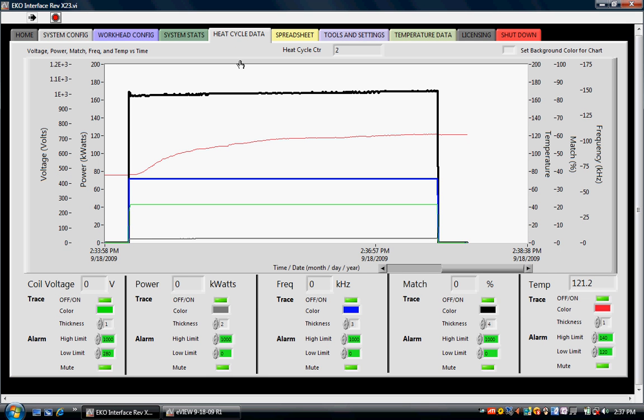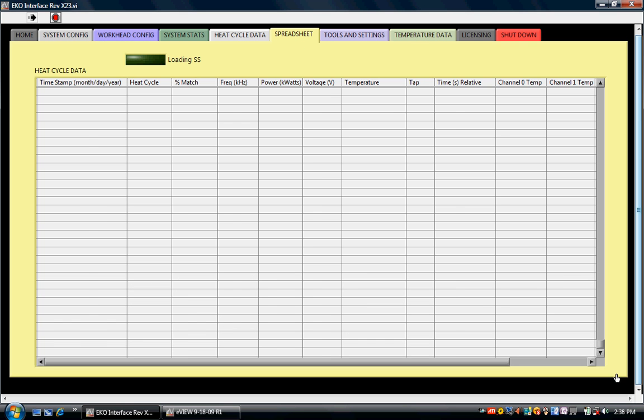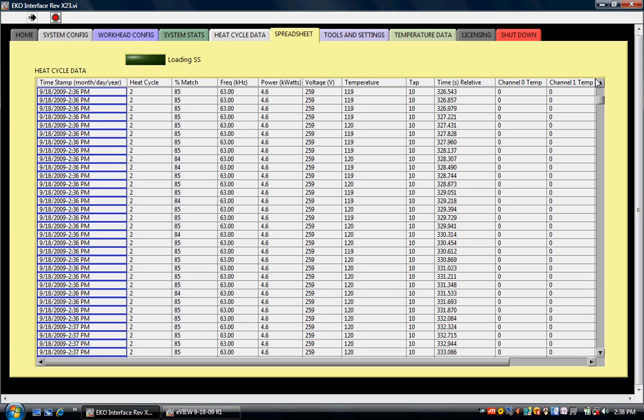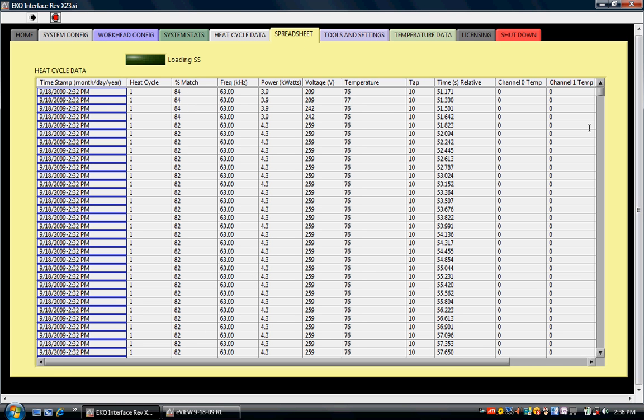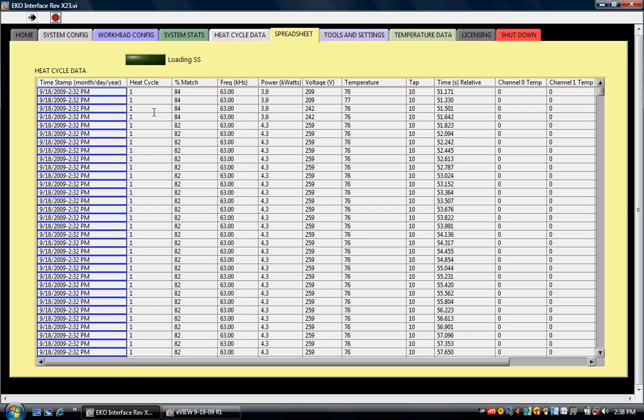One of the most valuable features of eView is the ability to spreadsheet the information from our induction heating processes. The spreadsheet can be viewed from inside eView. This is all the information that is shown graphically in the heat cycle data page and the temperature data page, all compressed into a spreadsheet. All the entries are time stamped and date stamped. They are grouped by heat cycle numbers. Every time the heat is turned off and turned back on, eView increments a heat cycle counter so that we can link heat cycles back to the parts that were actually treated. If the operator knows the order that they ran parts, they can actually link the data in the spreadsheet to individual parts.